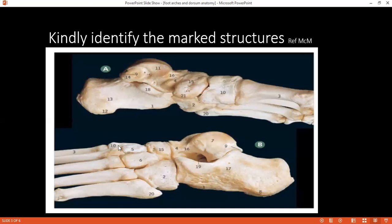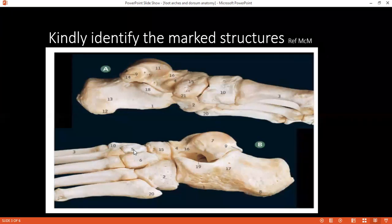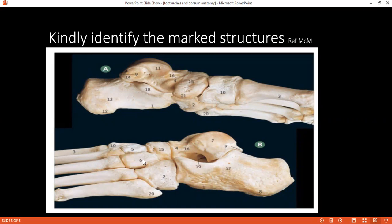In picture B, can you identify number 10? 10 is the medial cuneiform. Can you identify number 5? Intermediate cuneiform. Can you identify number 6? Six is the lateral cuneiform.